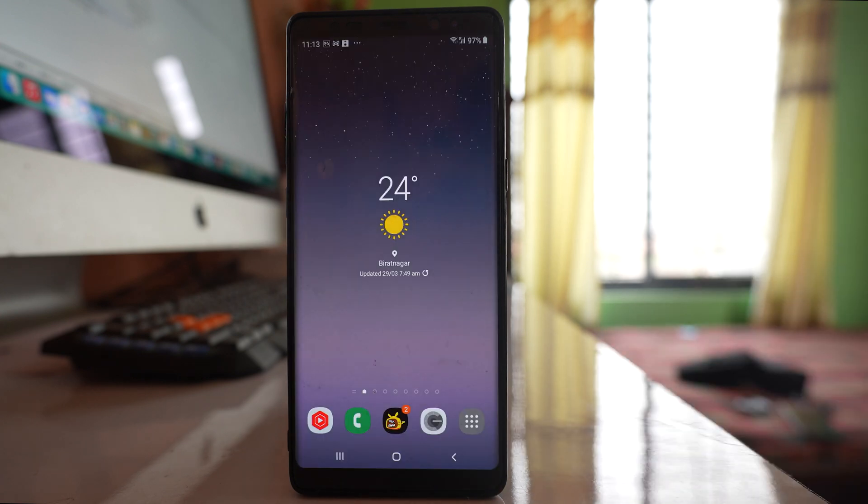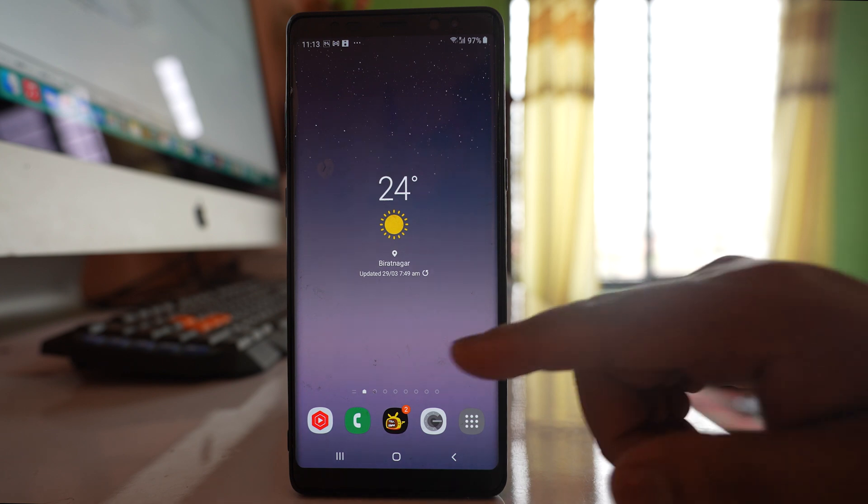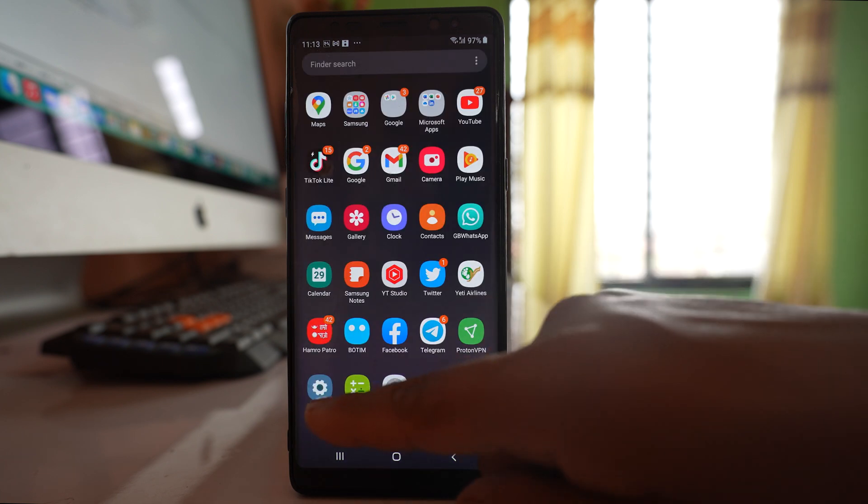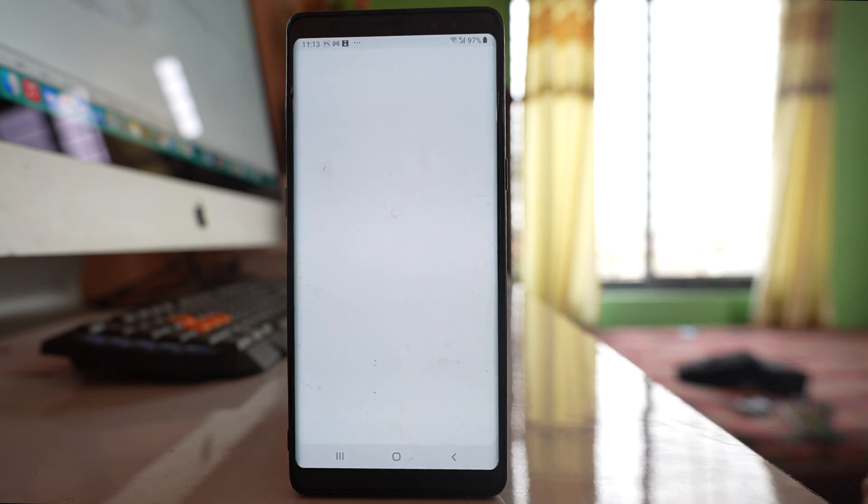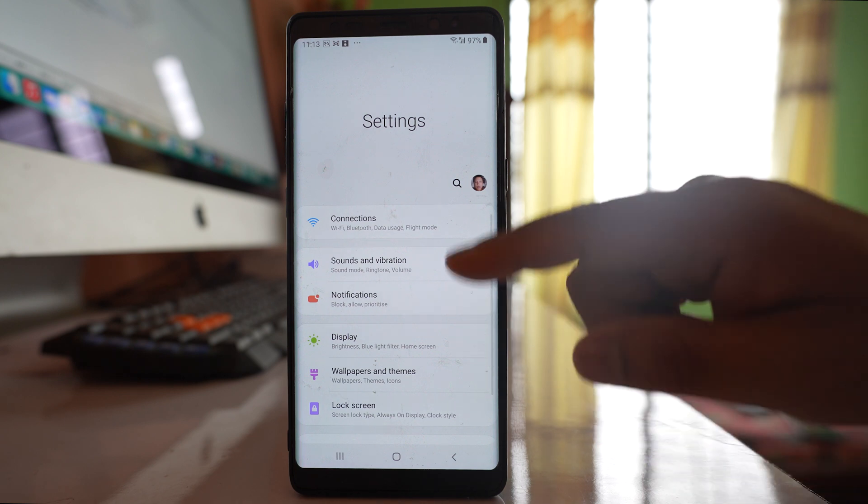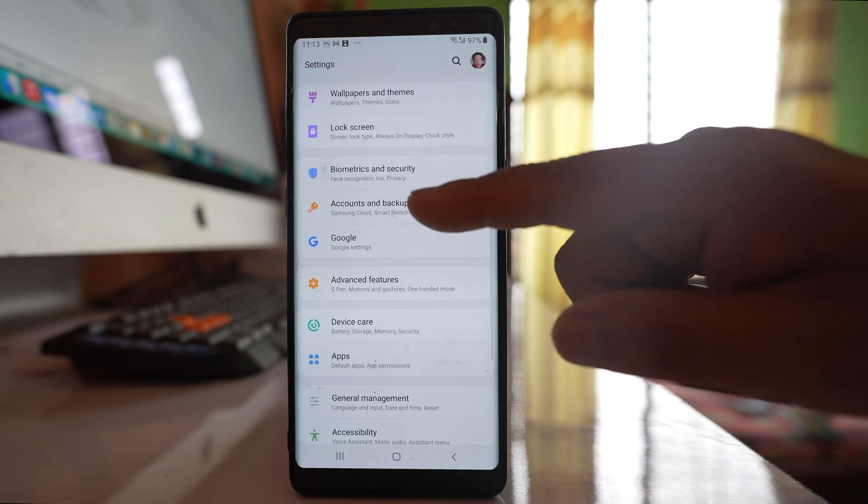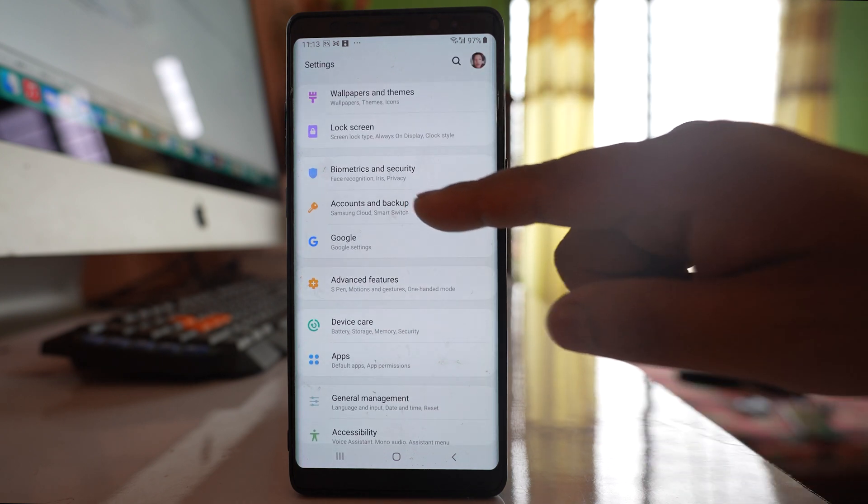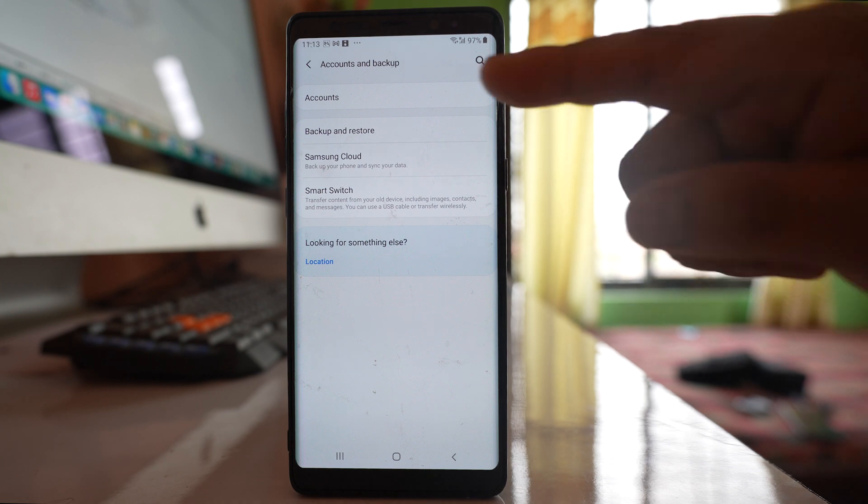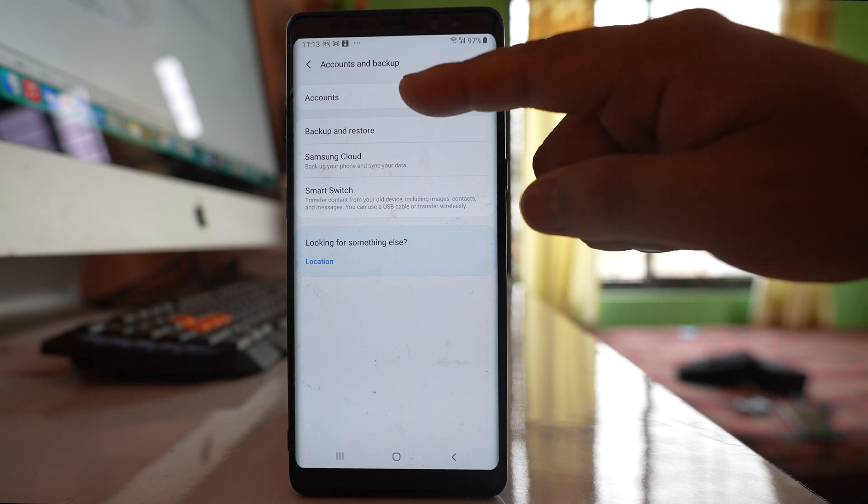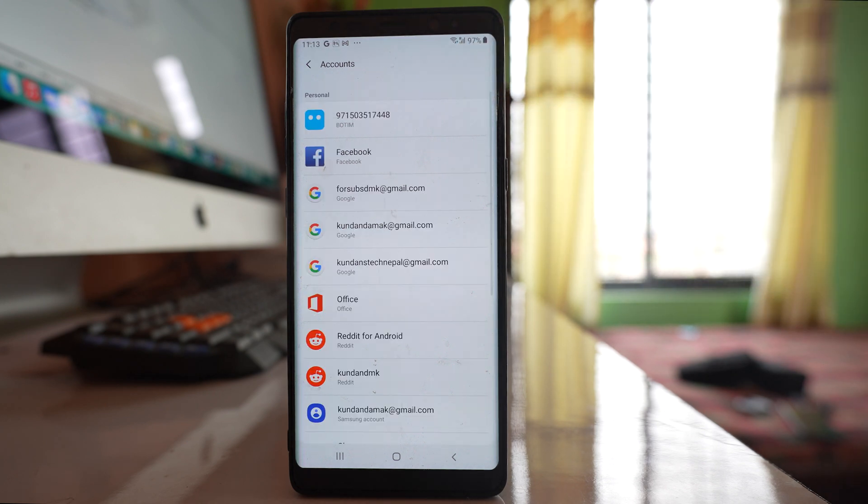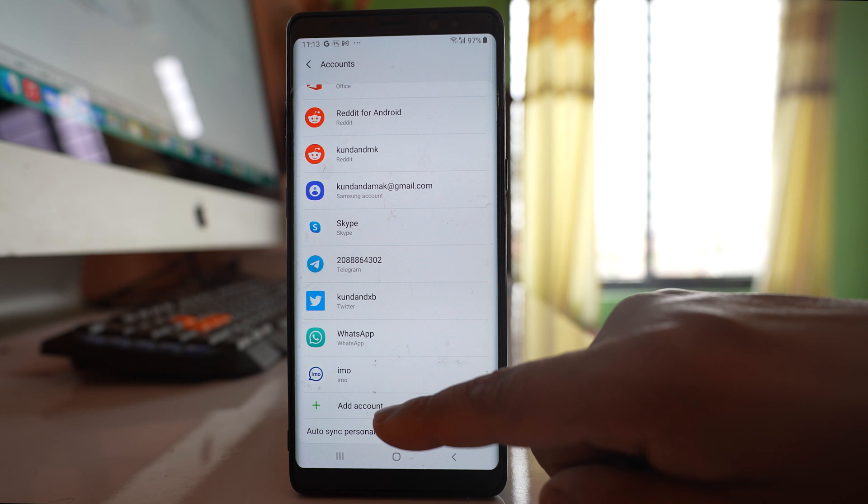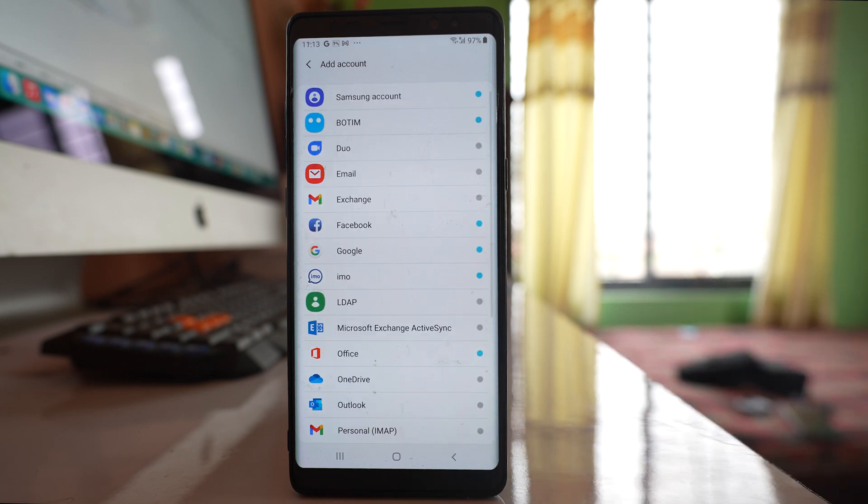Once you have finished moving the contacts to your Gmail account, go to your new phone. In that new phone, go to Settings, scroll down, and go to Accounts and backup. Then tap on Accounts, scroll down, and select Add account.